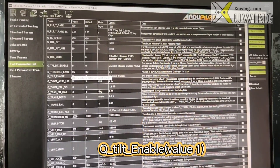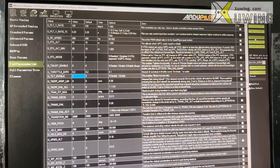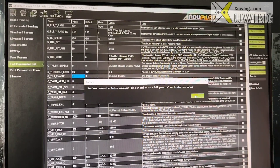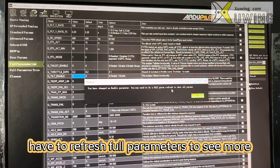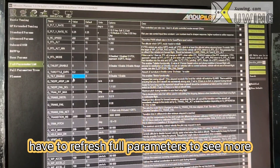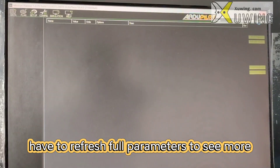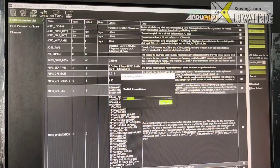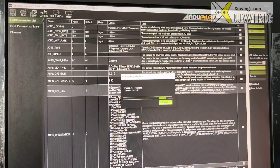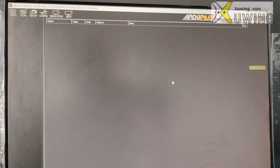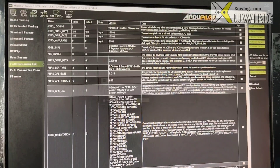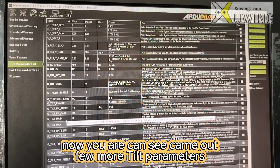If yours is a tricopter, what you have to do now is: Q_TILT_ENABLE — change to 1. Save first. You need to do a full proper refresh — restart the flight controller, then connect it again. Now you can see there are more Q_TILT-related parameters appearing.